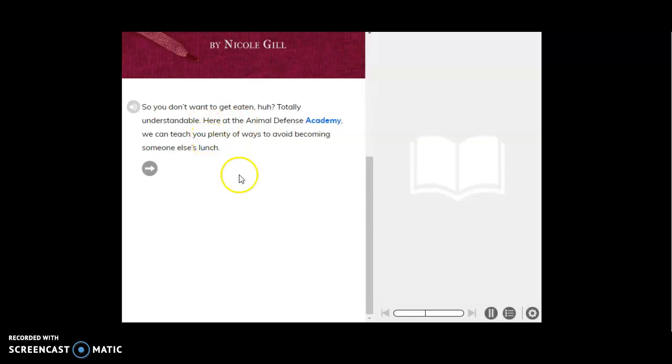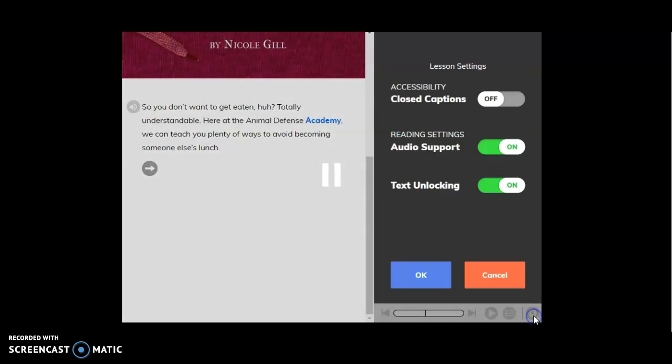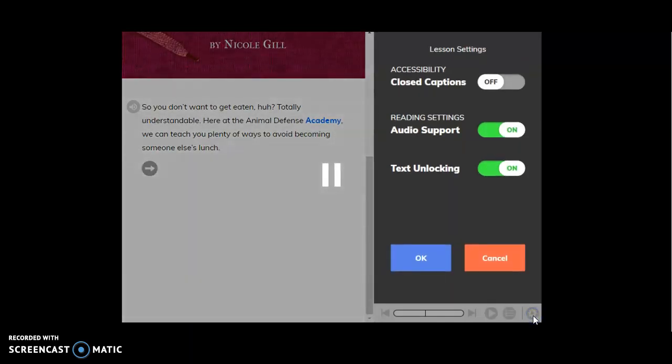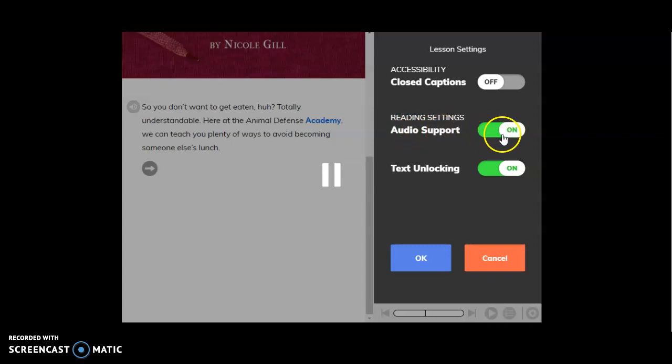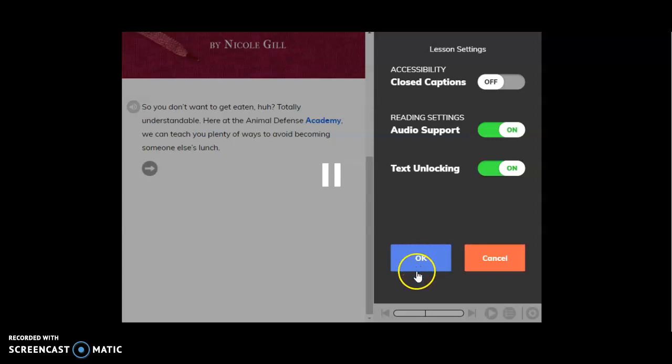So again, in order to turn that on, you click the gear, and then you want to turn reading settings audio support on. Be sure that is on, and then click OK. You will need to do that on Monday for the text structures assignment and again on Tuesday.